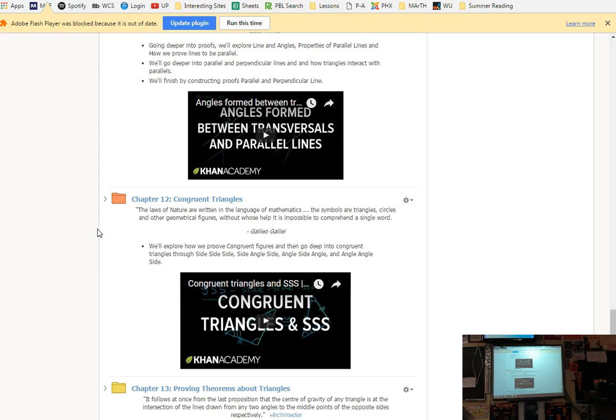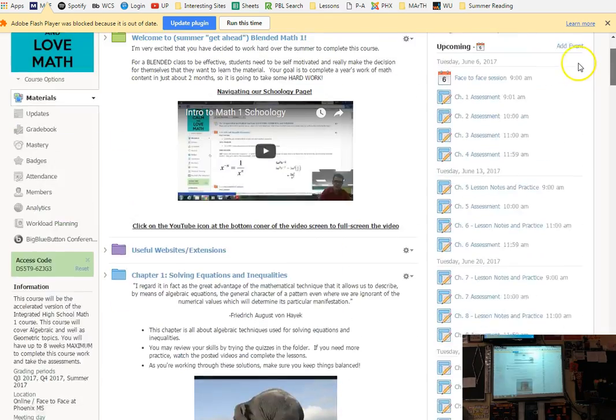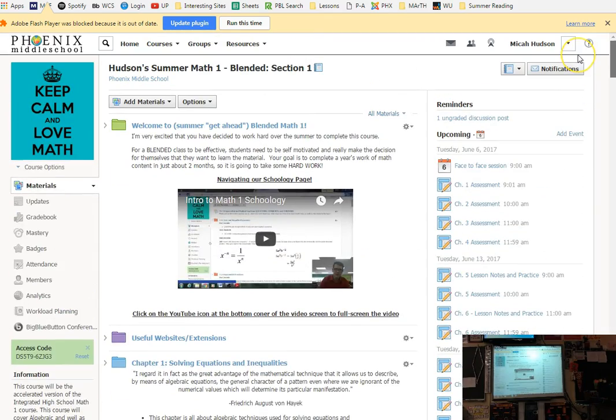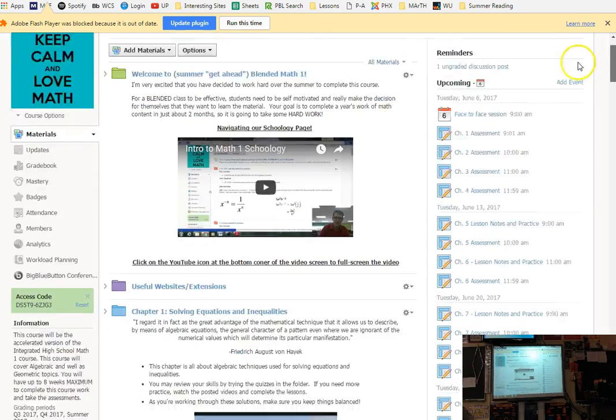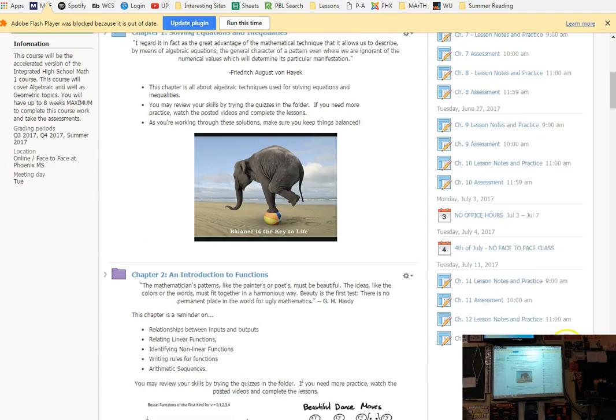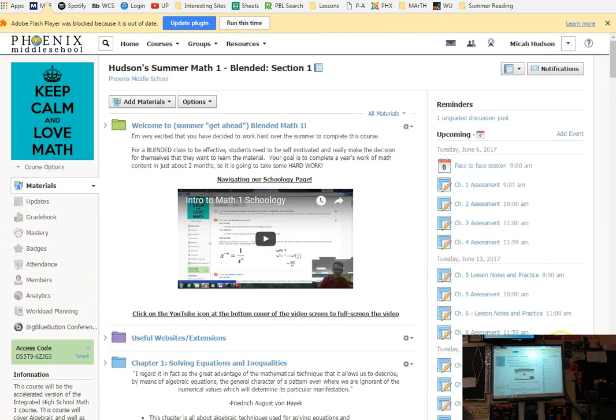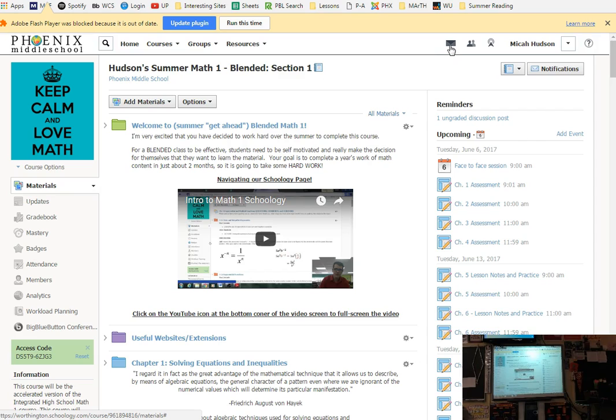But chapter 10 is totally kind of on its own. Reasoning and proof is its own skill set. Chapter 12, kind of on its own. Congruent triangles, how do we prove that triangles are congruent? I would do chapter 10 before you do 13 since you're going to be writing proofs. So chapter 10 is a good foundation for 13 and 14. But you can do 12 whenever you feel like it. You can bounce to something else.